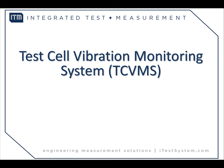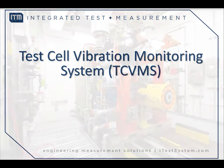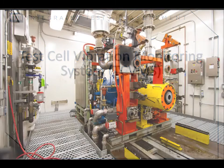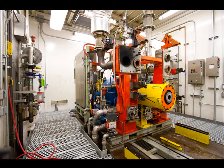Integrated Test and Measurements Test Cell Vibration Monitoring System is a custom diagnostic solution that was installed at a large industrial engine manufacturer to monitor the health of their testing equipment.